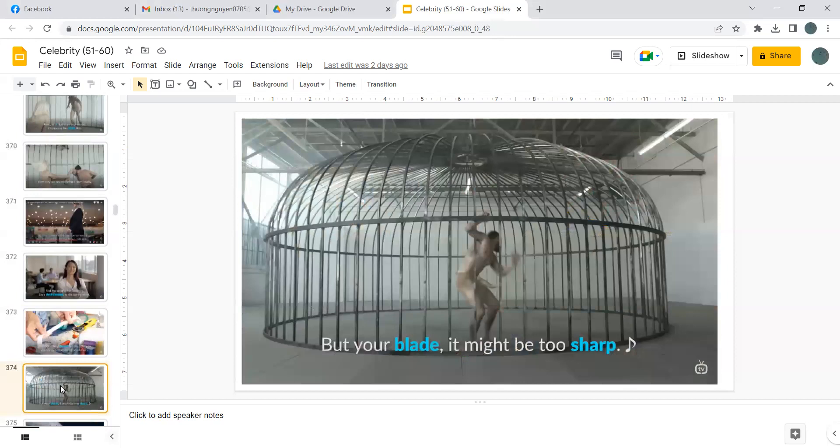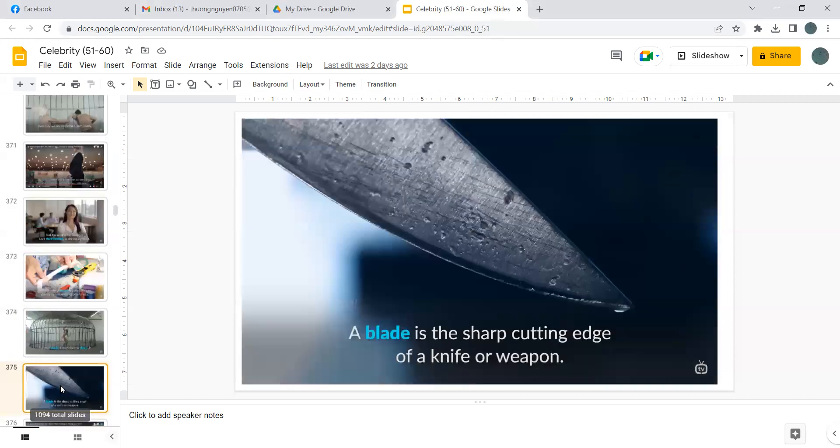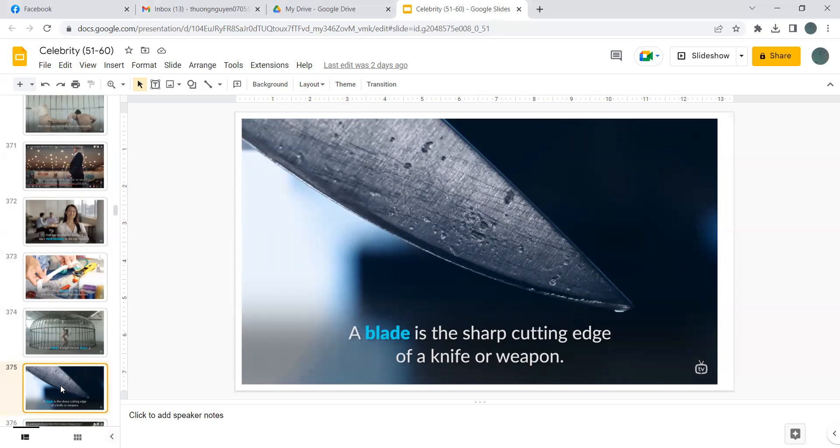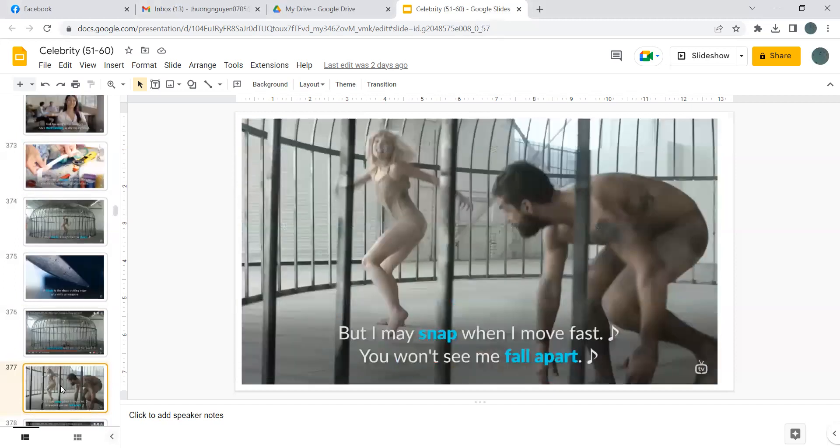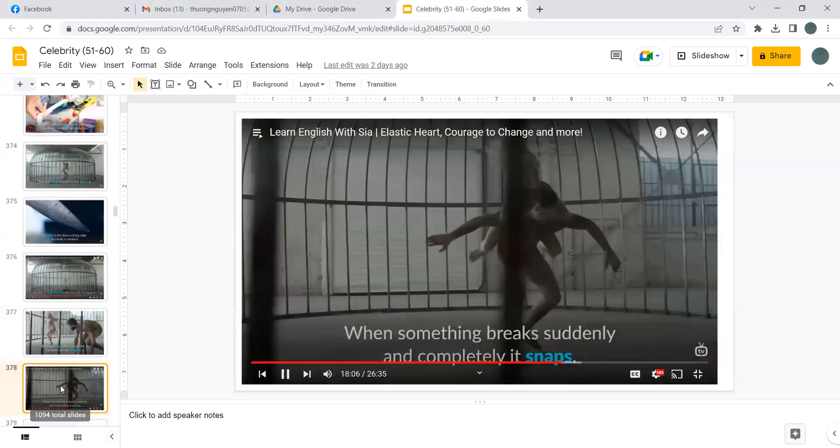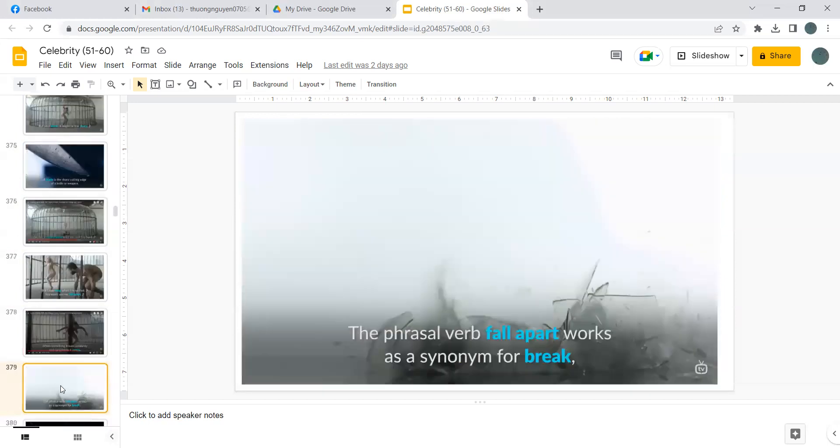But your blade, it might be too sharp. A blade is the sharp cutting edge of a knife or weapon. I'm like a rubber band until you pull too hard, but I may snap when I move fast. You won't see me fall apart. When I see something bright suddenly and completely, it snaps. The phrase fall apart works as a synonym for break.